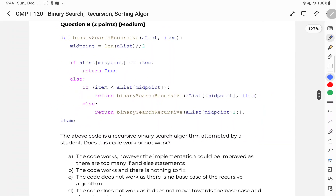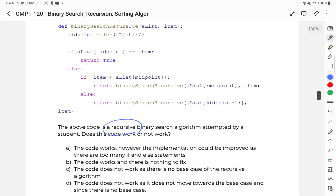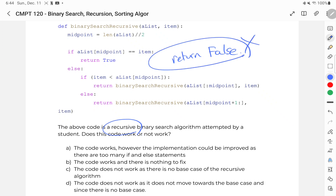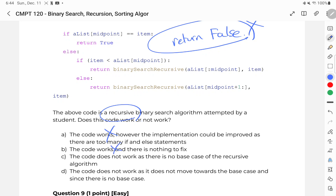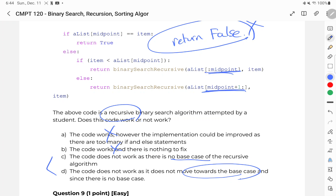Question eight: assess the recursive binary search algorithm written by a student — does the code work? Notice there's no returning false anywhere, so we're always going to return true somehow. That tells us the code doesn't work. We're left with C and D. The code does not work as there is no base case, versus it does not move towards the base case. Notice the recursive algorithm is actually moving towards the base case — we're splitting the list in half each time. So choice D is out and the answer is C.